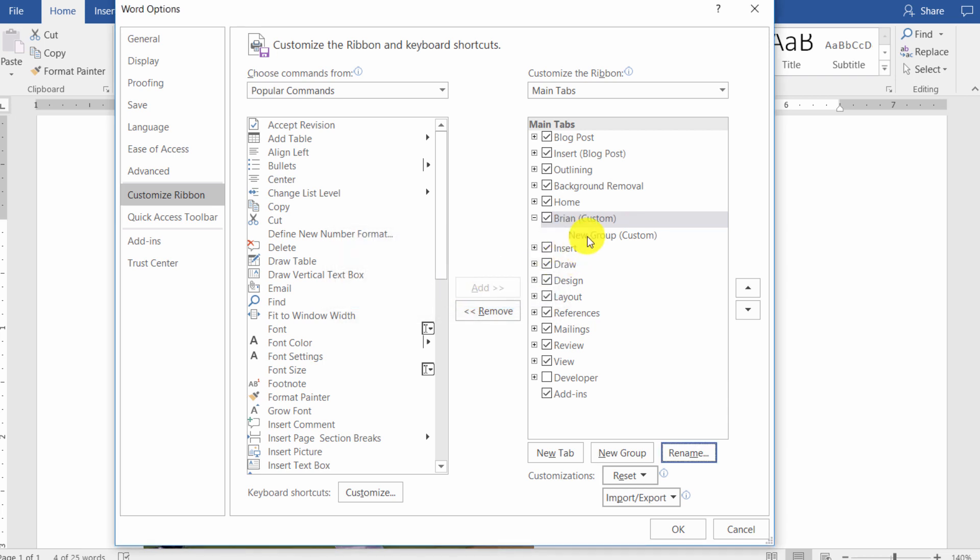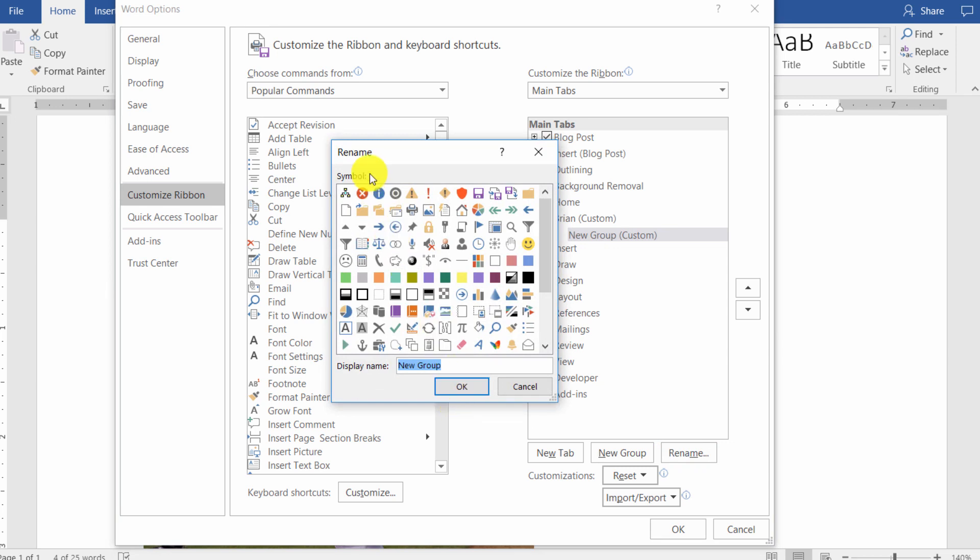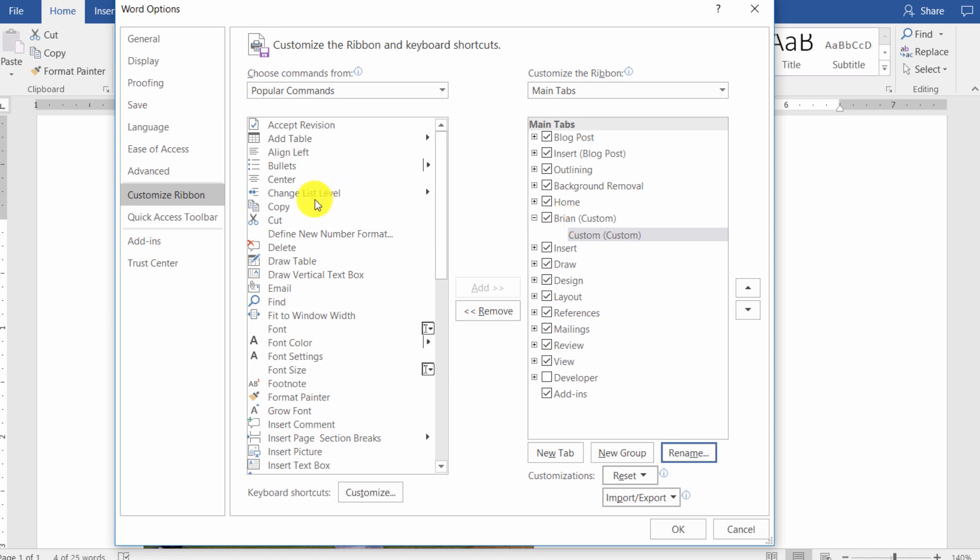And then I can do the same thing with the group. I can select the group and rename it. And I can display name here. I can call it custom grouping here. So now that I've got the tab name, all I have to do is start to add my commands.